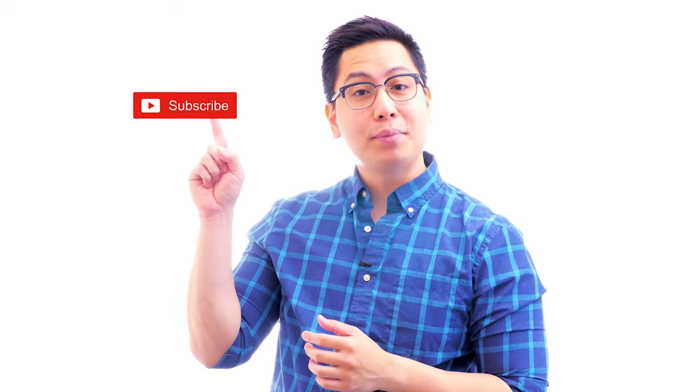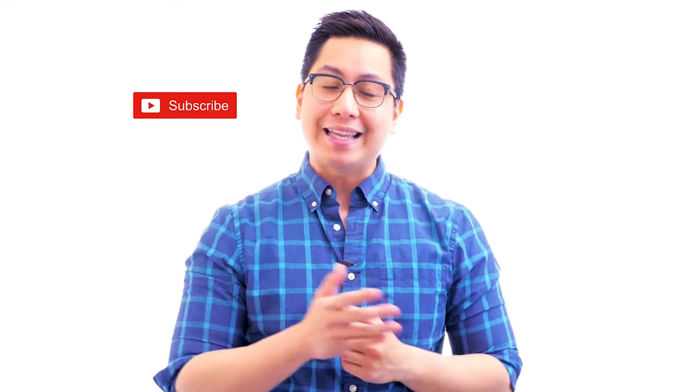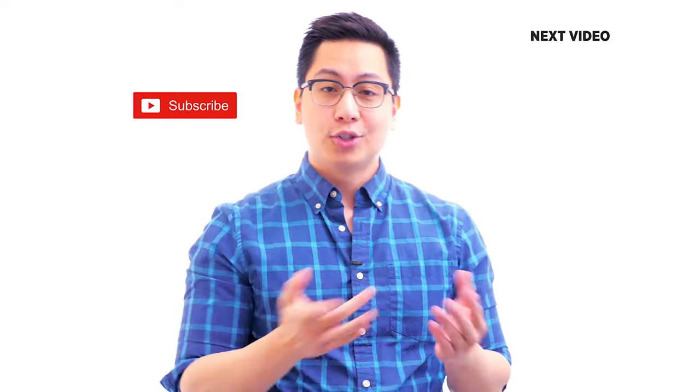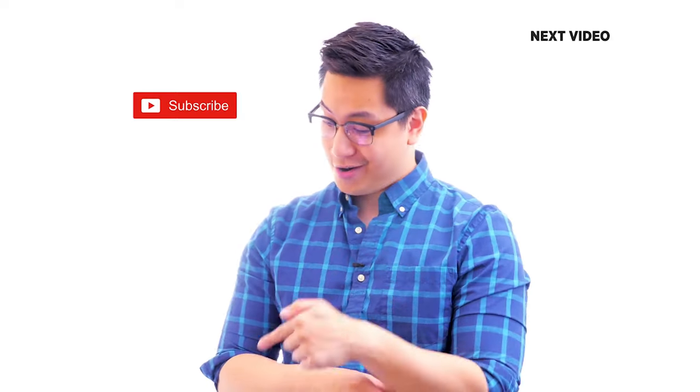Hi there, if you like this video, subscribe to the Simply Learn YouTube channel and click here to watch similar videos. To nerd up and get certified, click here.